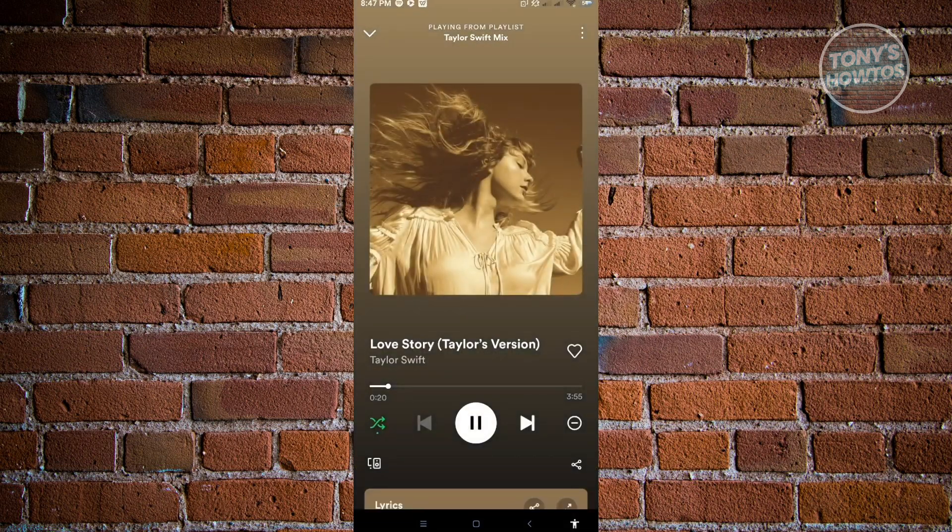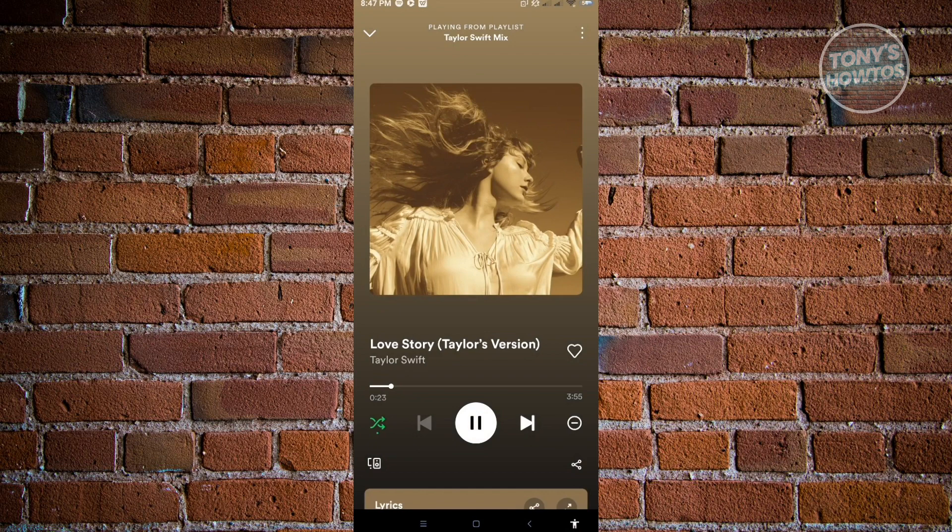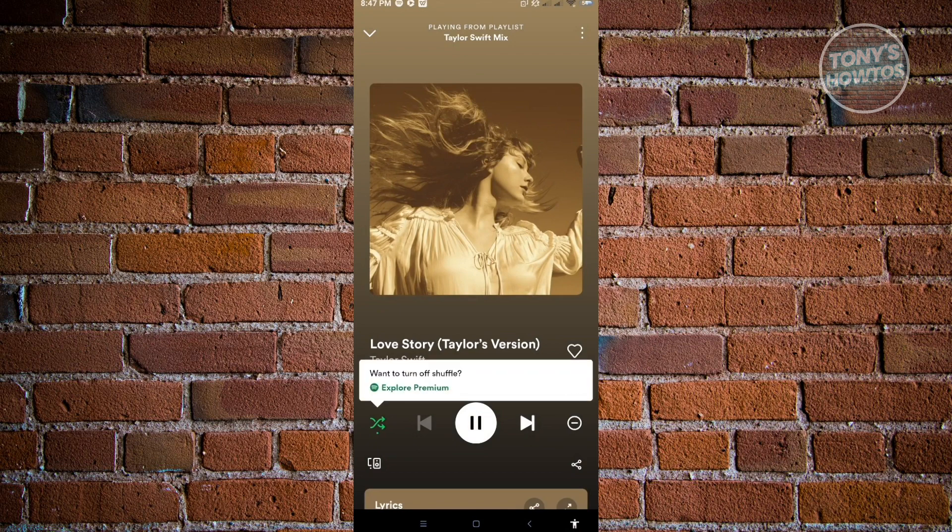As you can see here, we have the shuffle button at the lower right - that's the green button there. If you click on that, it's going to say 'want to turn off shuffle,' so you'll have to have premium to turn this off.